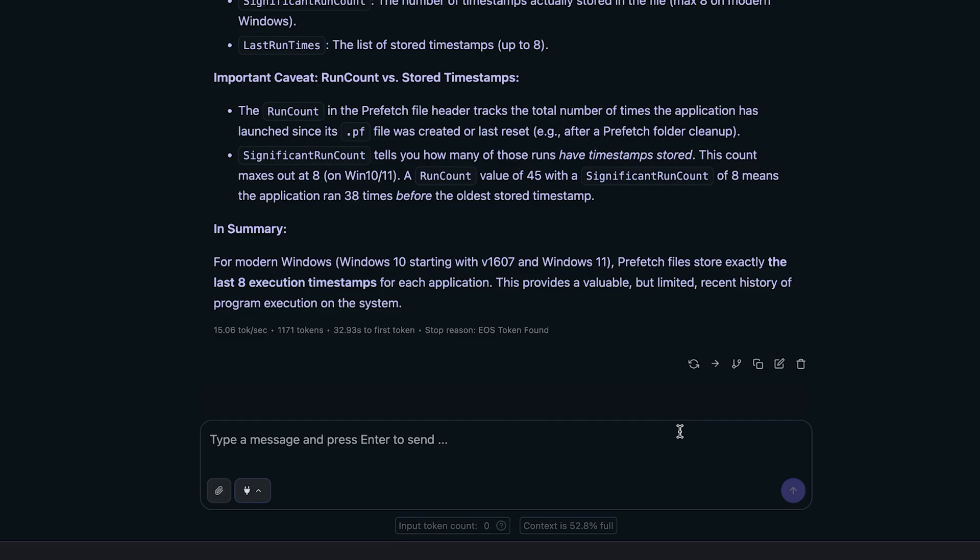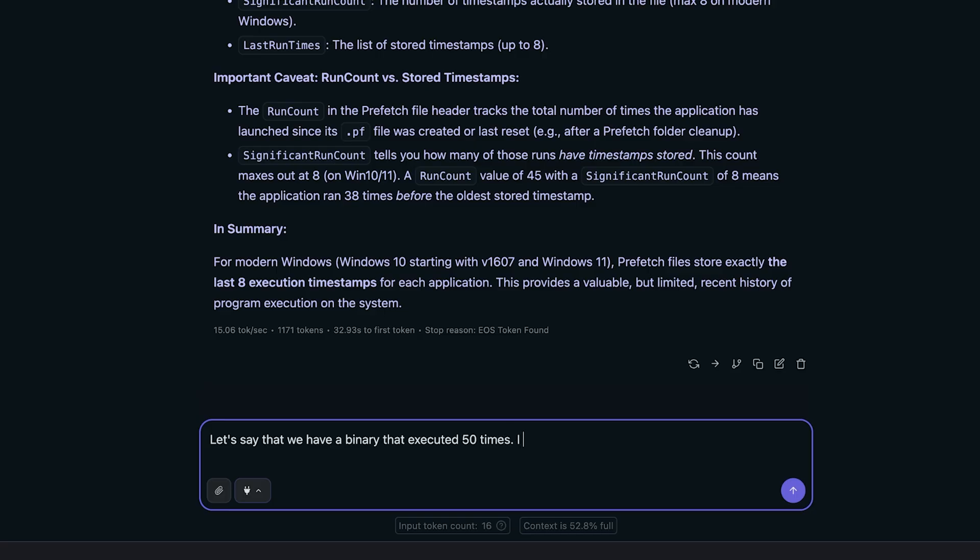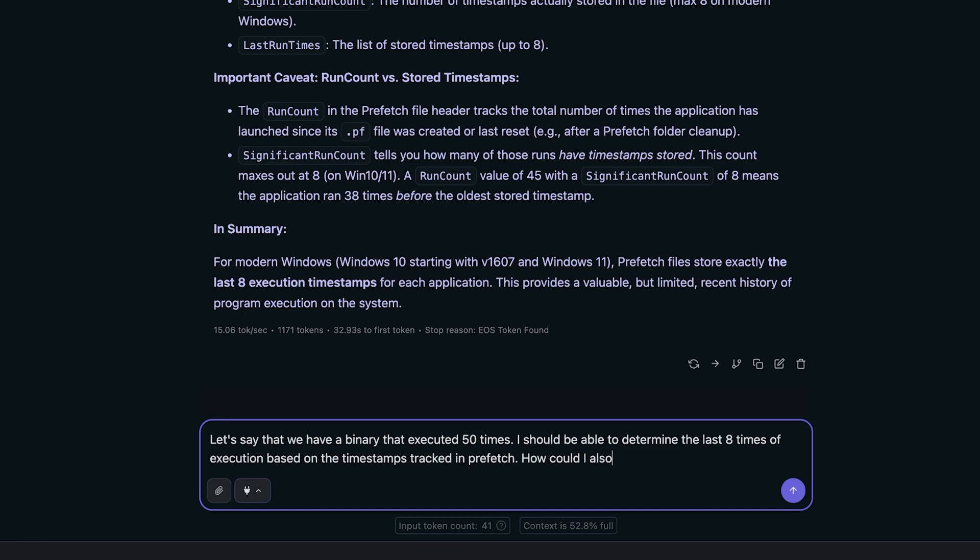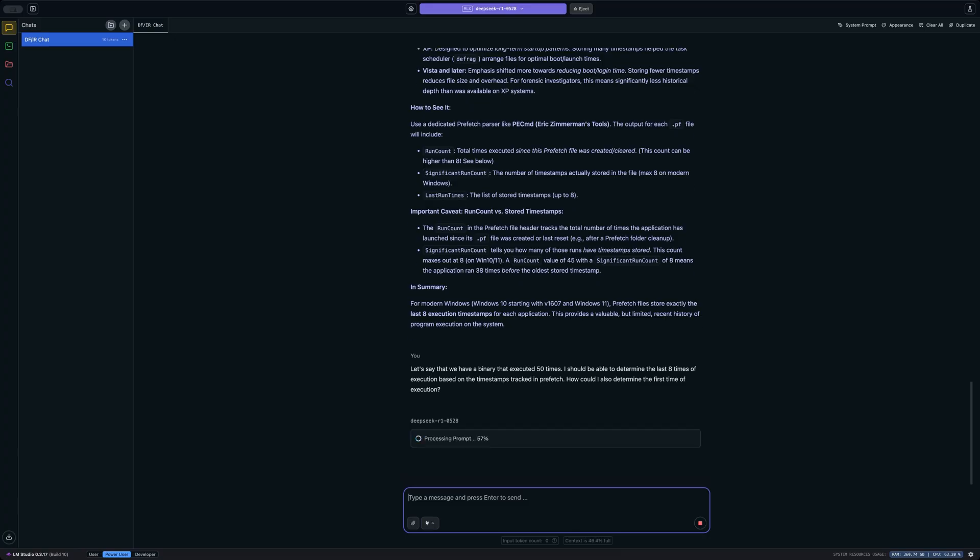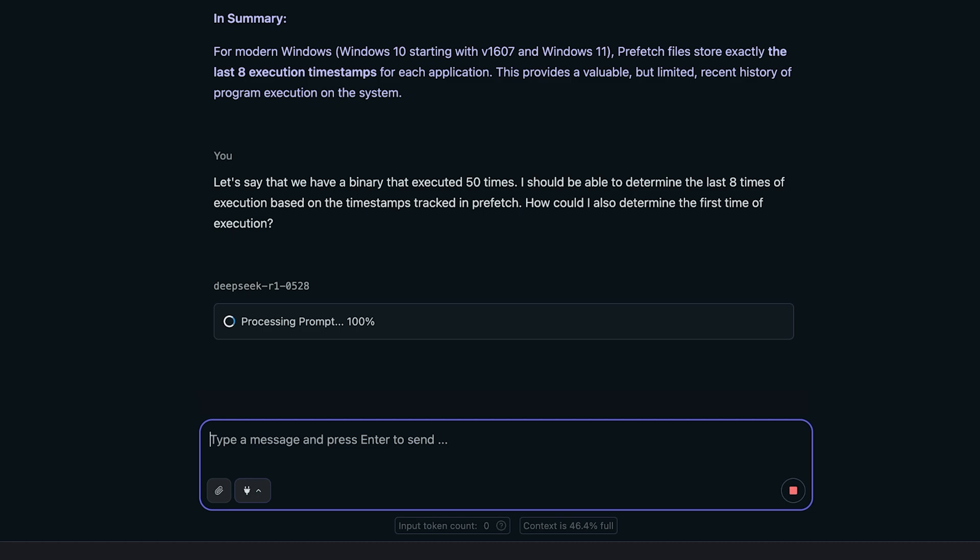Let me ask it a little bit more in-depth question. Let's say that we have a binary that executed 50 times. I should be able to determine the last eight times of execution based on the timestamps tracked in prefetch. How could I also determine the first time of execution? Now, what I'm going for here is something along the lines of using the file system timestamps, specifically the B or birth timestamp for the .pf file itself as a means of determining the approximate time of the initial execution.